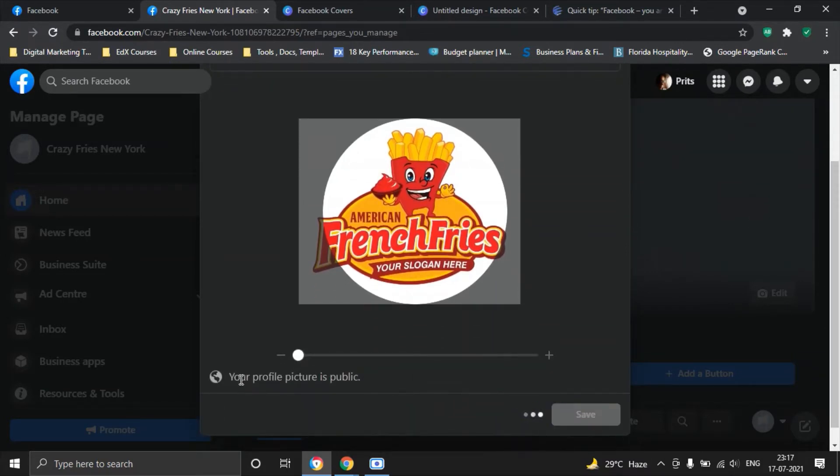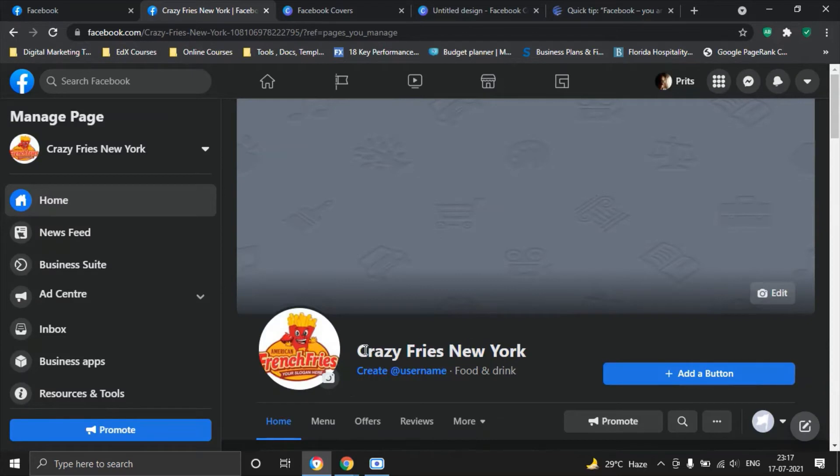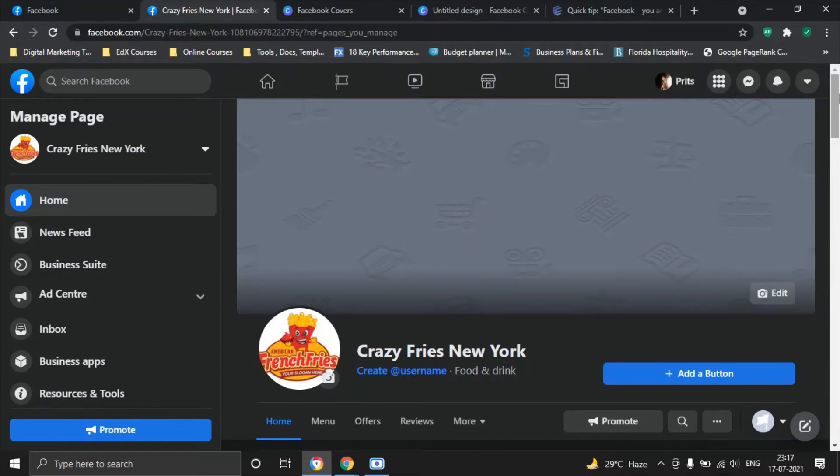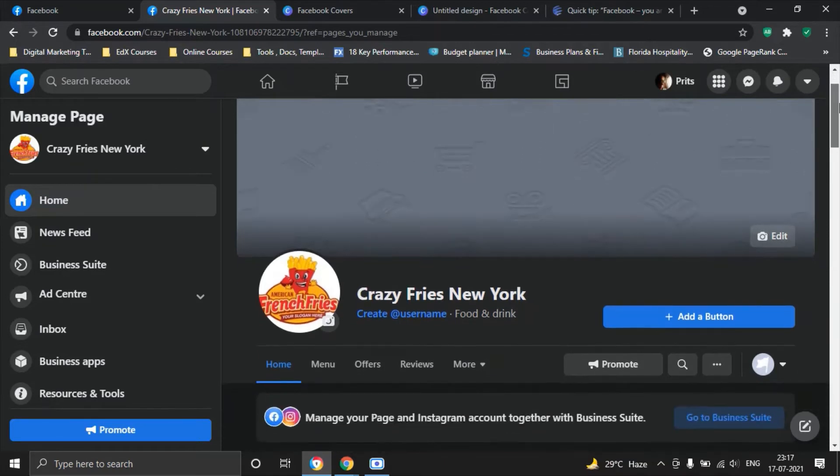Mind you, on your Facebook page, your profile picture will always be public. You won't be able to change it to Private. Great, so now we have our Crazy Fries New York page picture which looks good.